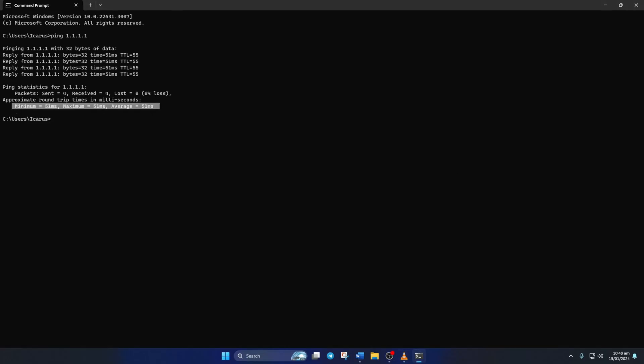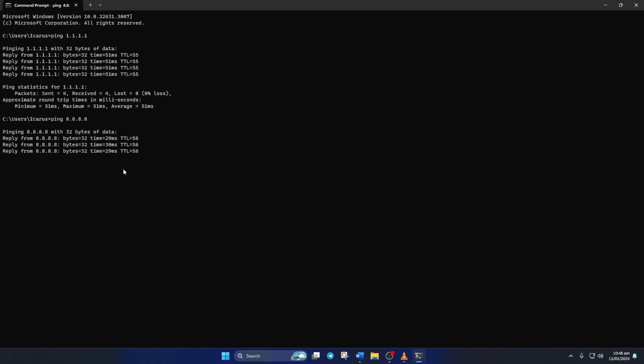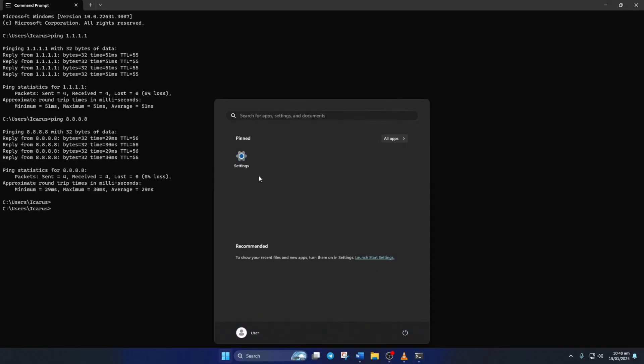Next, type in ping 8.8.8.8 and press Enter. And this will give you the minimum, maximum and average ping of this DNS server. After you find out which DNS server has the lowest ping,